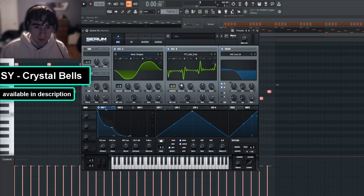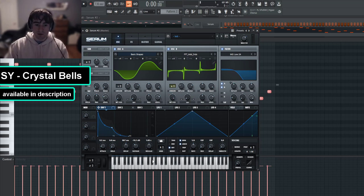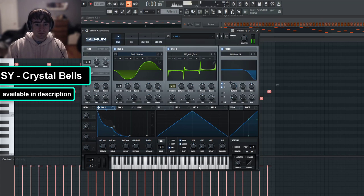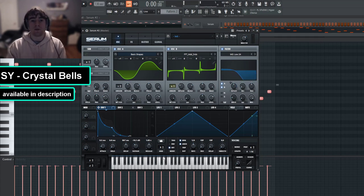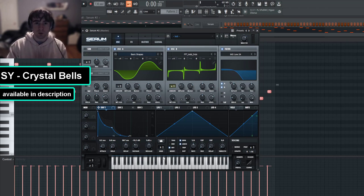And again, you can mess with the wavetable position however you like, and I encourage you to try with even different wavetables. So if you want a more crystal sounding bell, you want more harmonics and more high-pitched harmonics, so turning the wavetable up on this would be the right move.